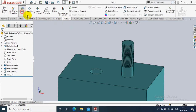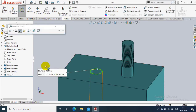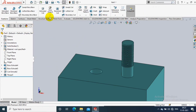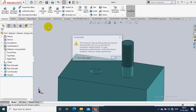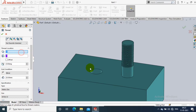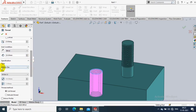Now we are going to create a thread on a hole. Go to Measure — here we have a 10mm hole, and we are going to create M12 threading in the hole. Go to the Thread option. In the Thread option, we need to select a circular edge as a reference, so select the circular edge of the hole where we need to create the thread.